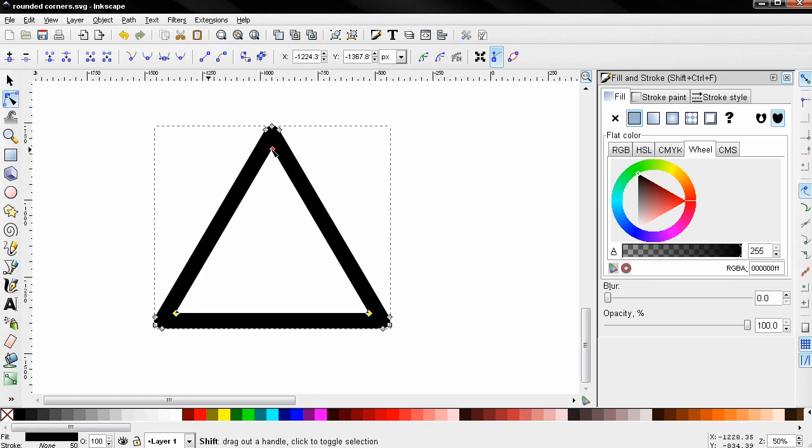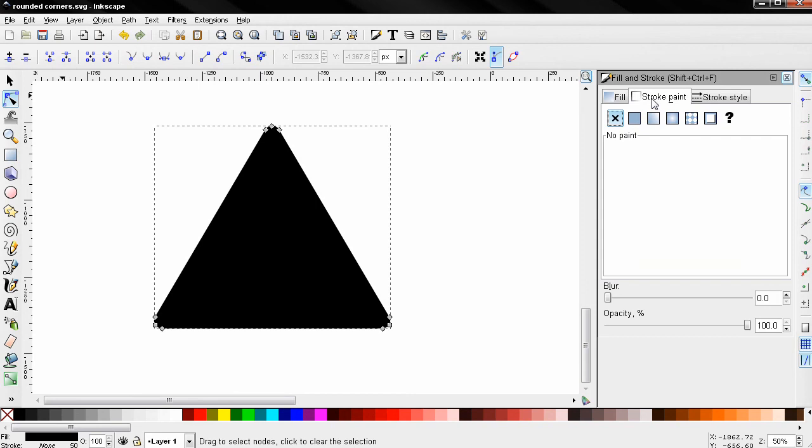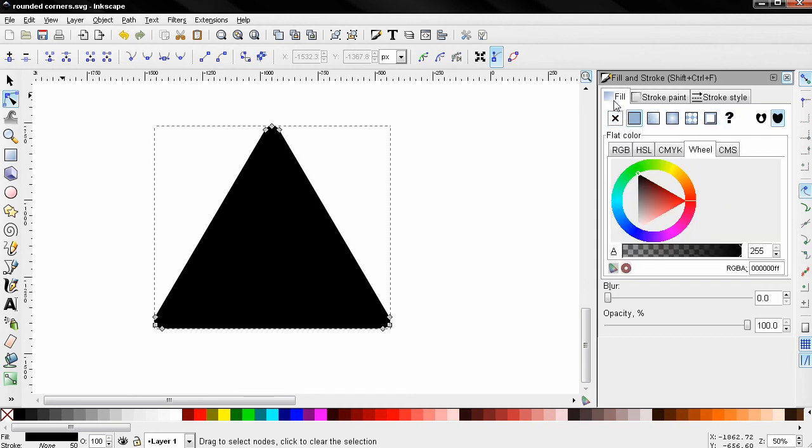And now if I go to the Stroke tab here, you see that we no longer have a stroke. We only have a fill with black color, so I can change it to yellow for example.